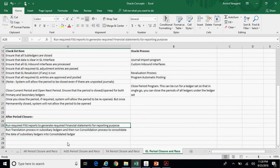Once the GL period closure is completed, users generally run a couple of FSG reports to generate required financial statements for reporting purposes, such as a trial balance or any other reports needed. If you have a consolidation ledger, run the Translation process in all the concerned subsidiary ledgers, then run the Consolidation process to consolidate data from the subsidiary ledgers into the consolidation ledger. Post those journals within the consolidation ledger, then close the consolidation ledger — it should be the last ledger to be closed.